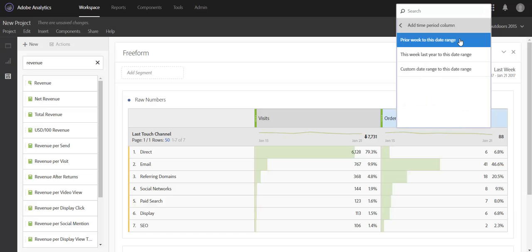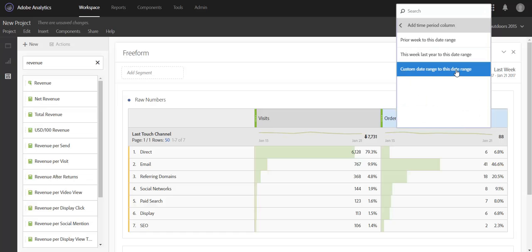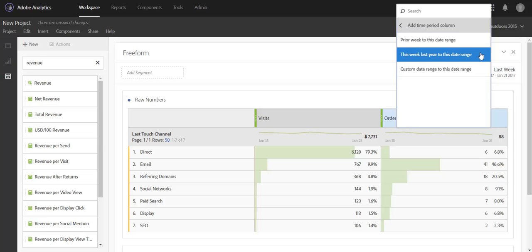The options when you make that selection will be prior week, which will give you a week over week view; this week last year, which will give you year over year; and custom date range where you can choose your time period to compare to. Now these options will be different depending on what you've selected in your panel. So we've chosen last week in the panel, that's why we're getting week related time period comparisons.